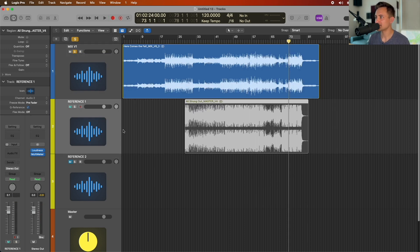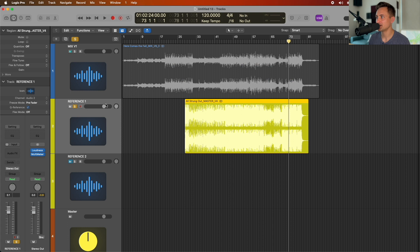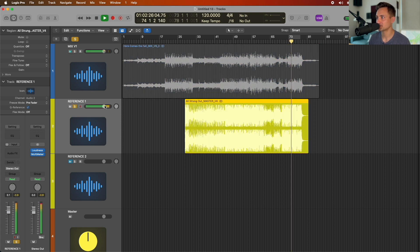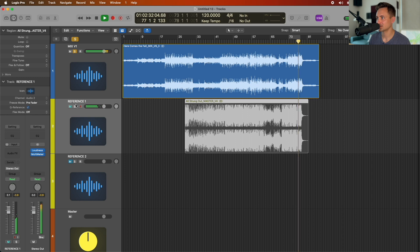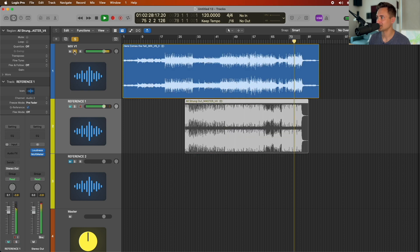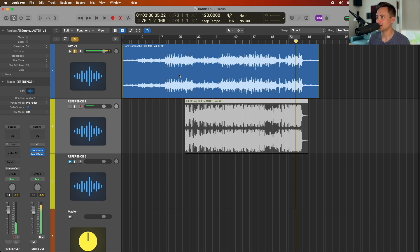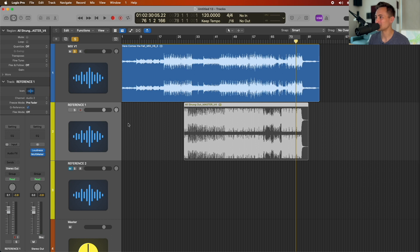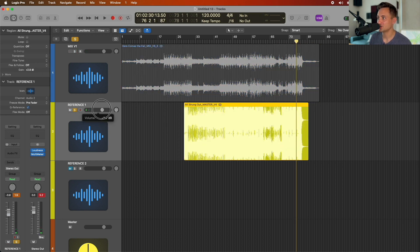Once we have that generally set, this is where we'll go ahead and volume-match that reference. Now listening and flipping back and forth — these are generally the same kind of listening loudness for me. That's because I also mastered this reference song, so it's going to be roughly the same. If you're pulling in a different song it'll often be very loud.